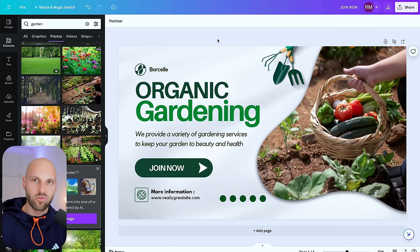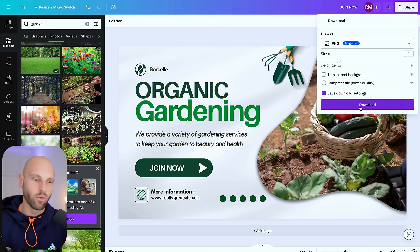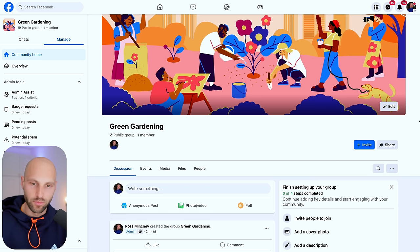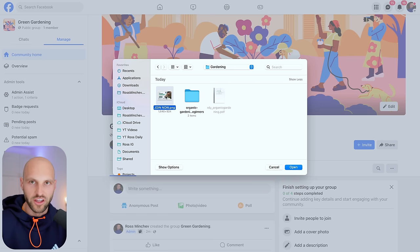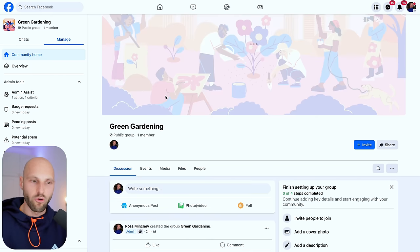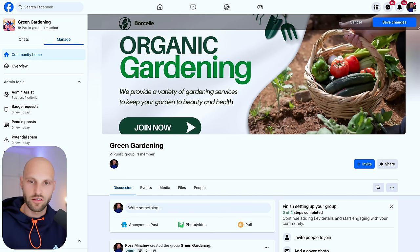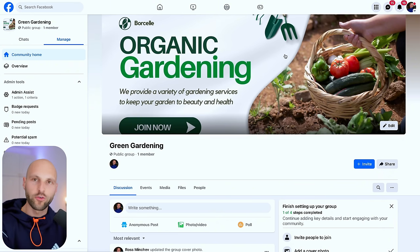Click Share, then Download, and save it to your computer. Go back to your Facebook group, click Edit on the cover picture, click Upload Photo, select the custom-made design you just created, reposition it, and save changes. Now we have a much more appealing cover photo — this is the first thing people will see when they join your group.